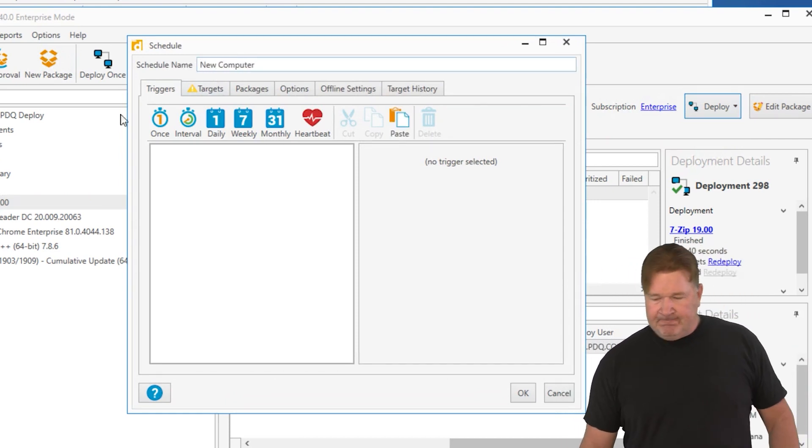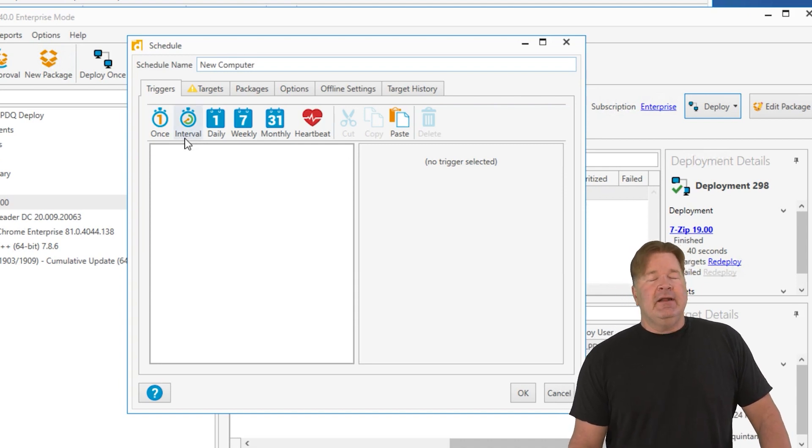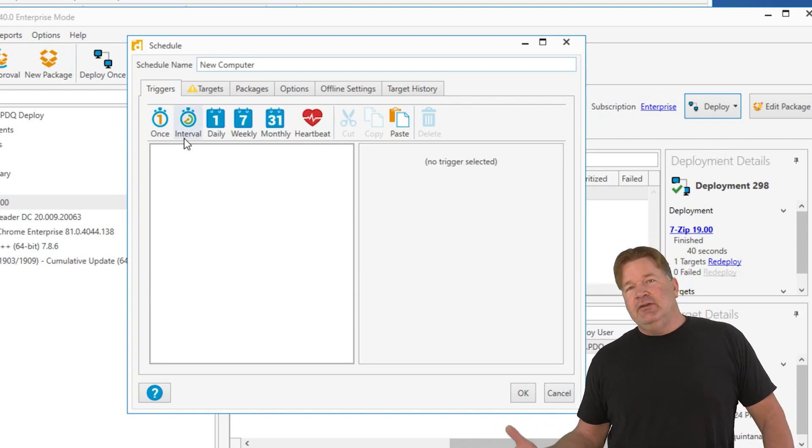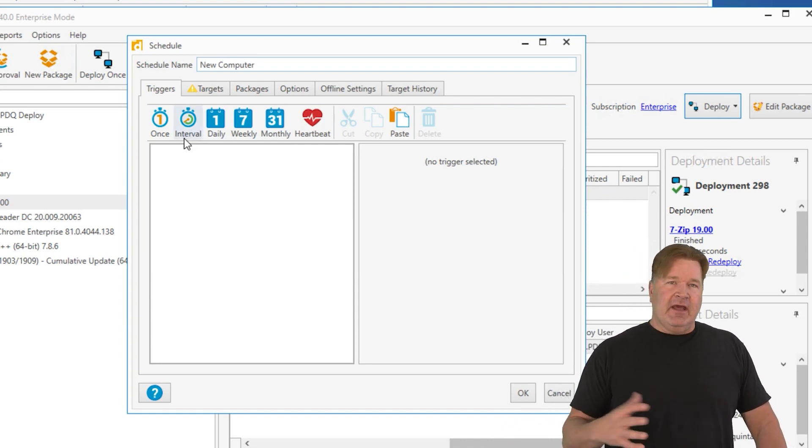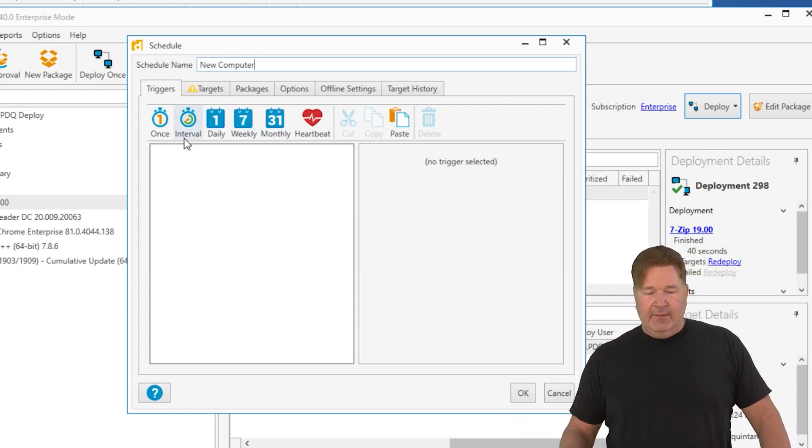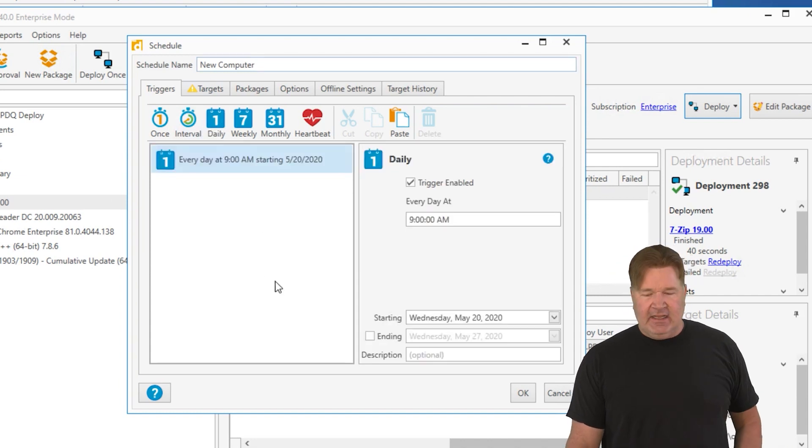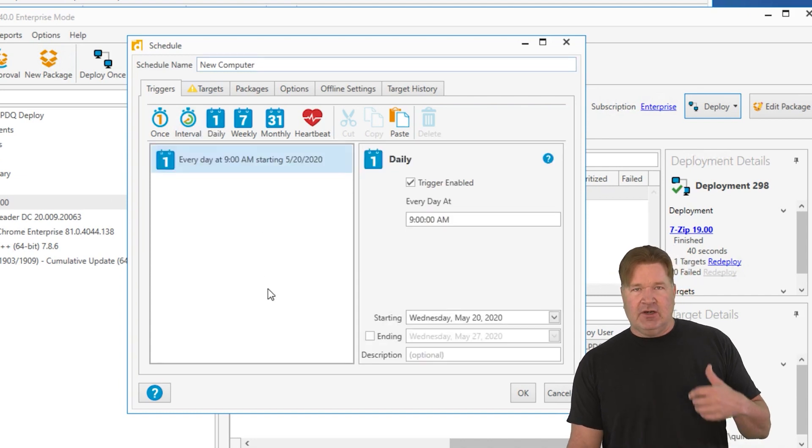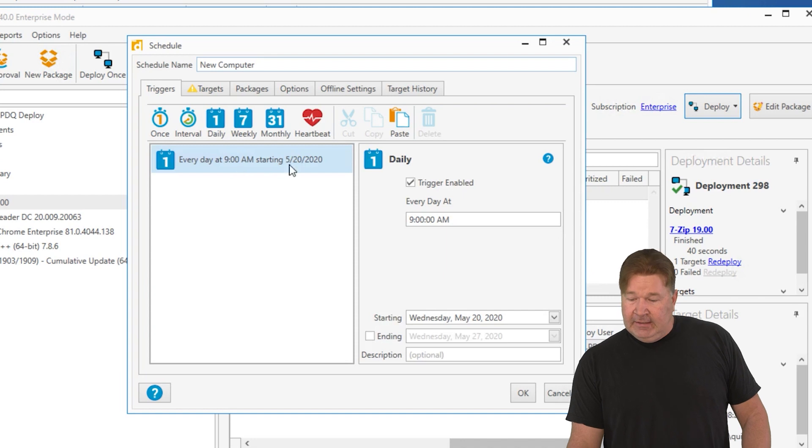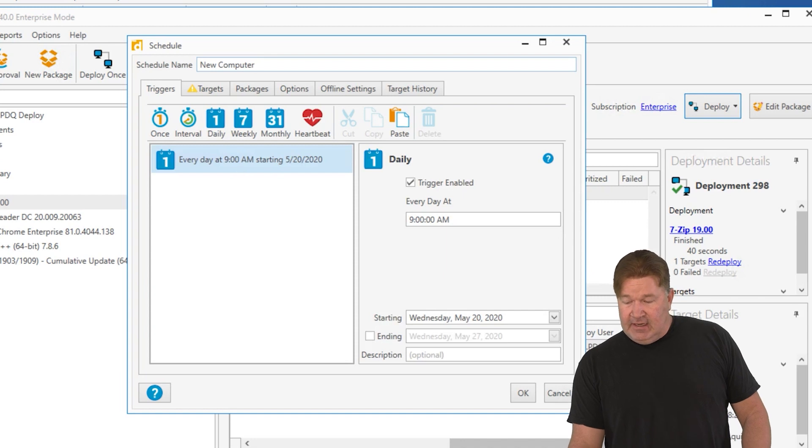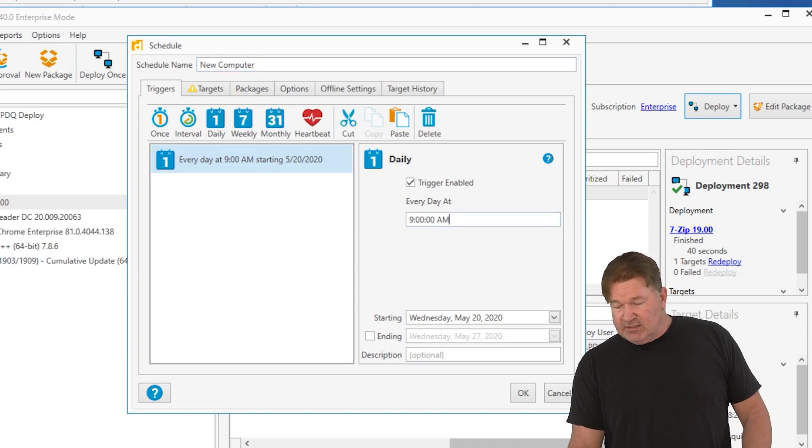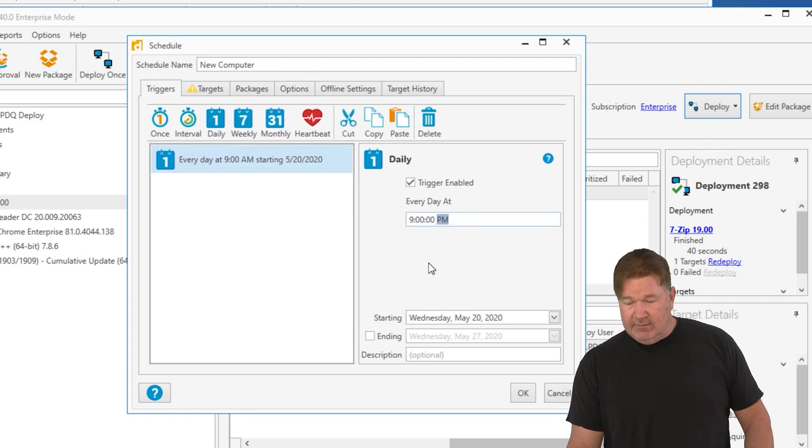Okay, triggers. You know, I don't know how often your new computers come in and out of your network. I'm just going to run this probably daily, just once a day to catch any new machines that are on the network. Starting at 9am, yeah, let's start it at 9pm just for good measure.